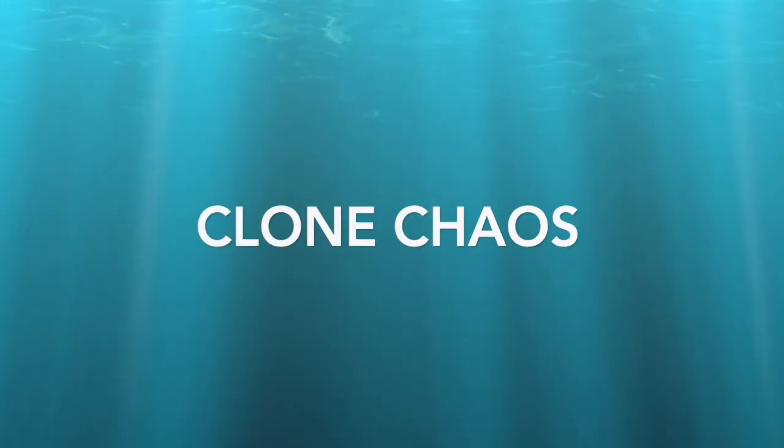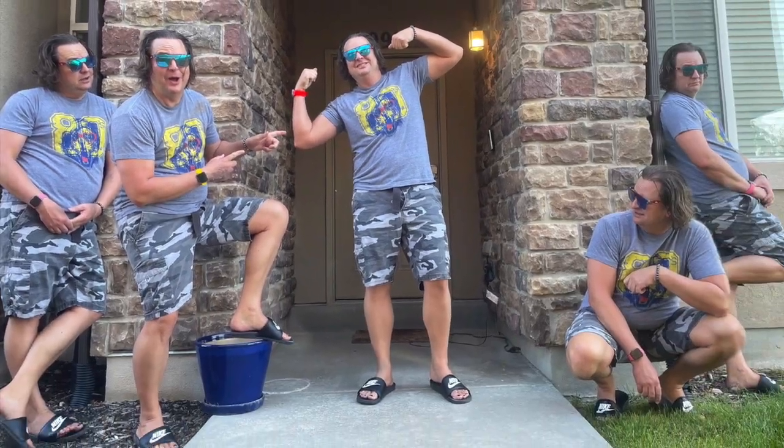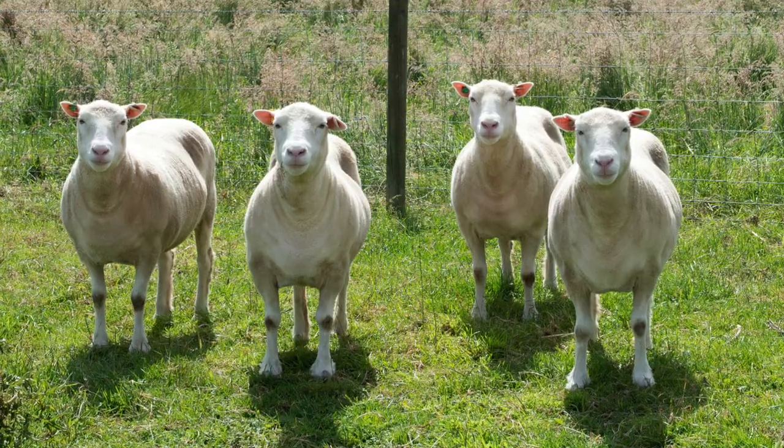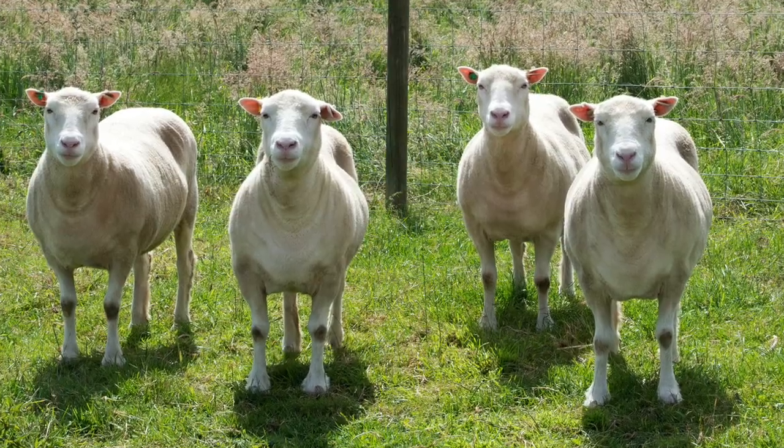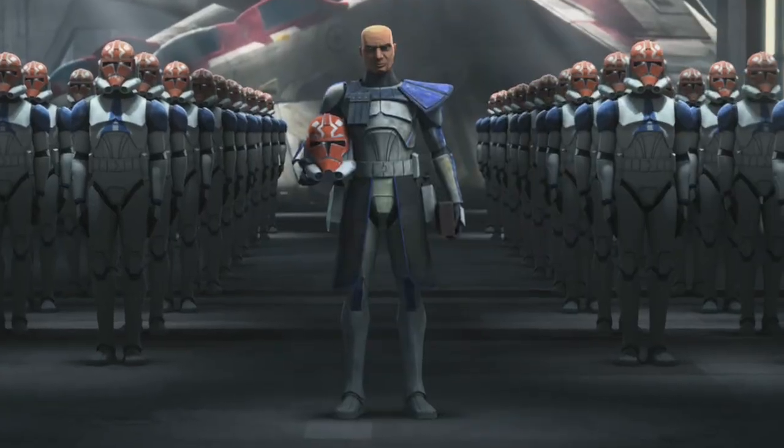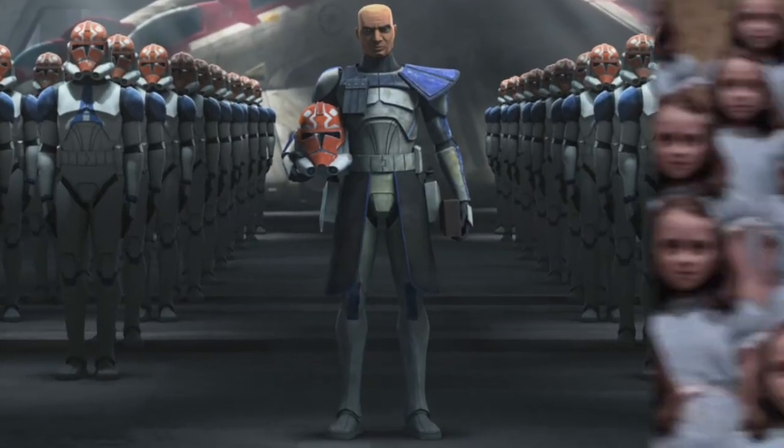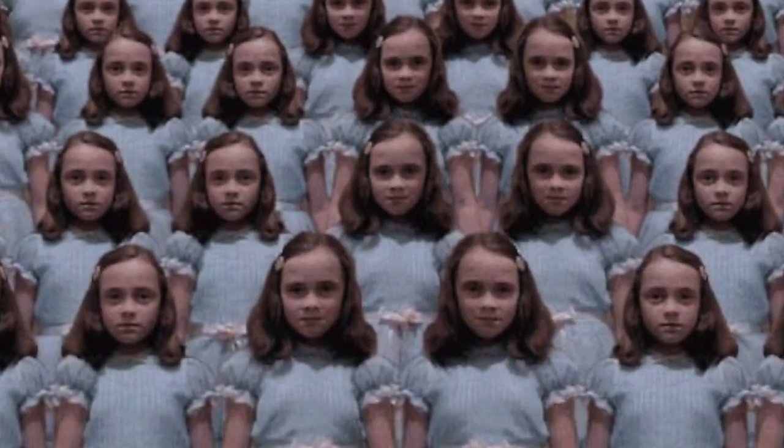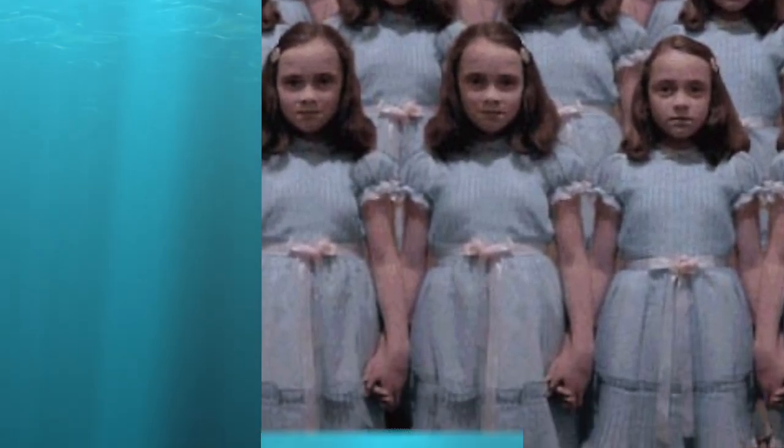Now that you've taken your photos, let's jump into the editing process. In this tutorial, I'll walk you through creating a fun clone chaos project in Adobe Photoshop. Be sure to save your work frequently along the way. Let's begin with step two.